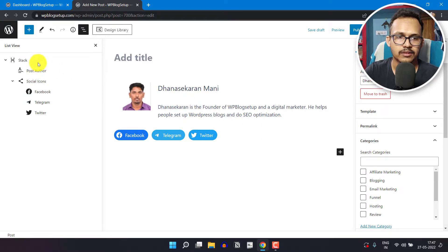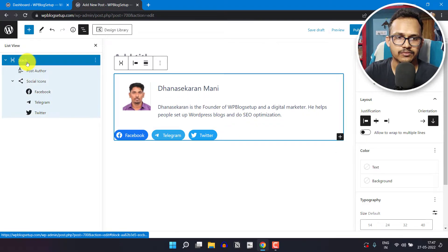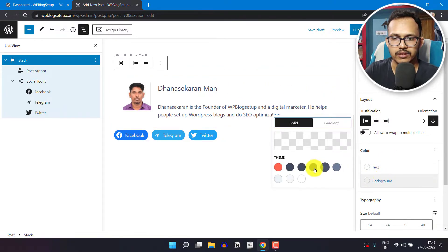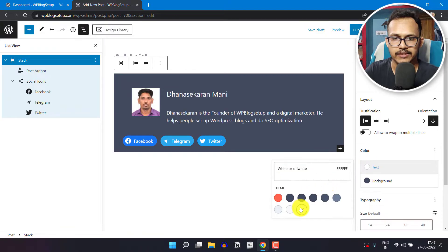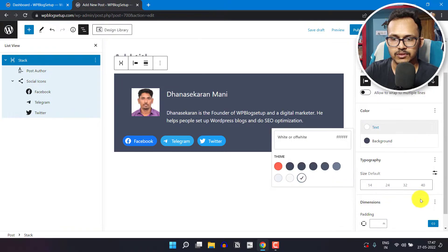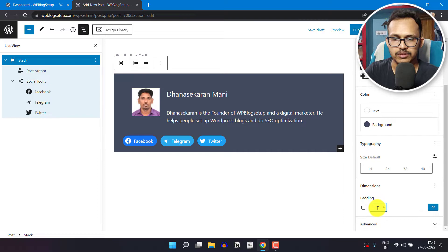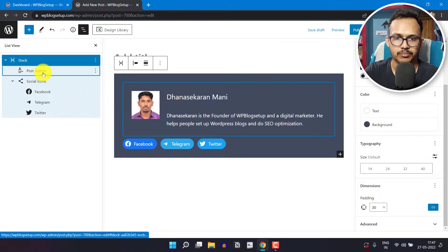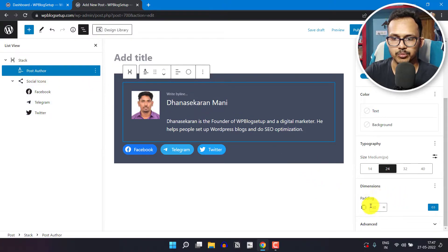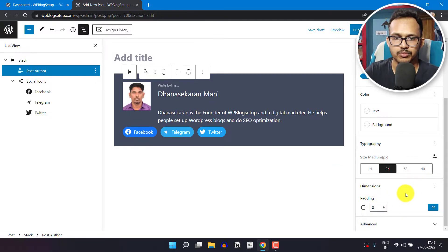Now let's click on this tag here and add a background color. I'll change the text color here and edit the padding to 30 pixels. Here you can also select the post author and remove the padding from there.